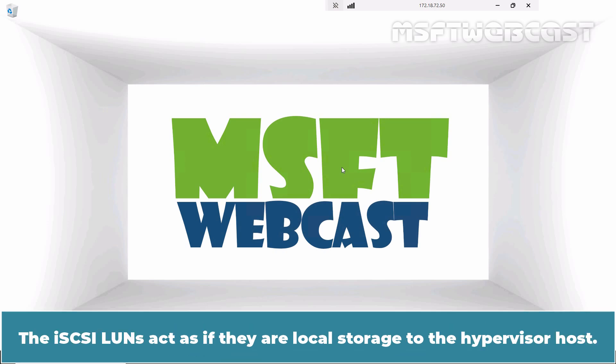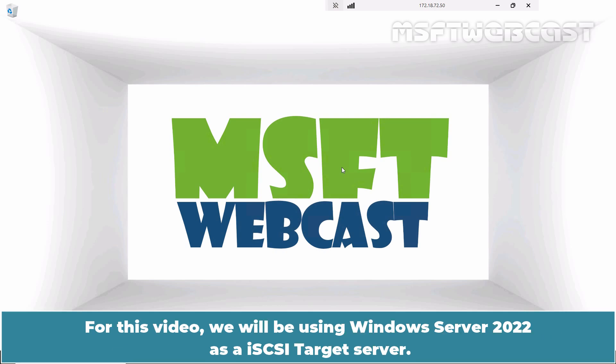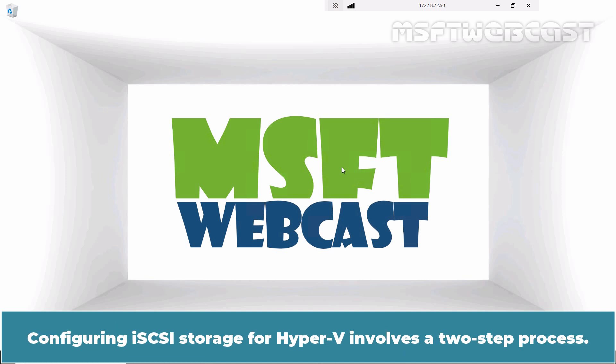The iSCSI LANs act as if they are local storage to the hypervisor host. For this video, we will be using Windows Server 2022 as an iSCSI target server.